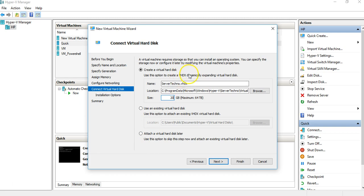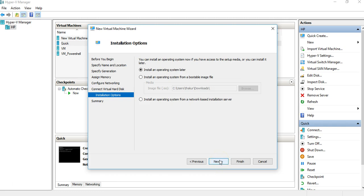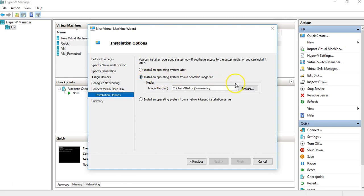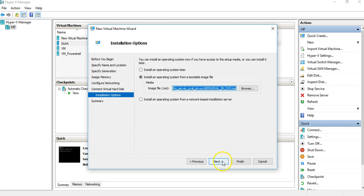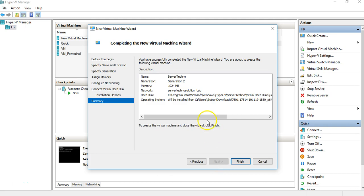You can use an existing virtual hard disk or attach one later. Since we are creating a new machine, we will create a new one. You can also install the operating system later by selecting that option — useful if you don't have an ISO available. However, since we have an ISO, we'll choose 'Install an operating system from a bootable image file', which means an ISO file. There's also an option to install from a network-based installation server, which is more advanced.